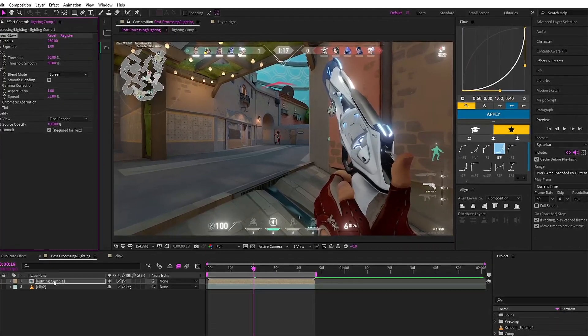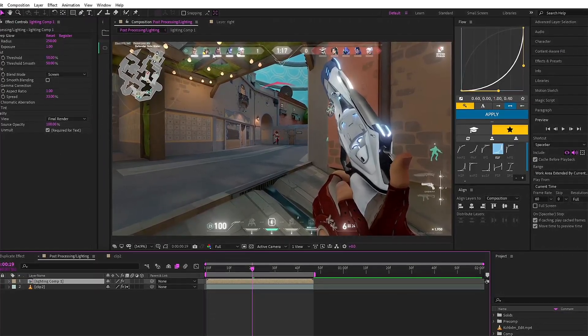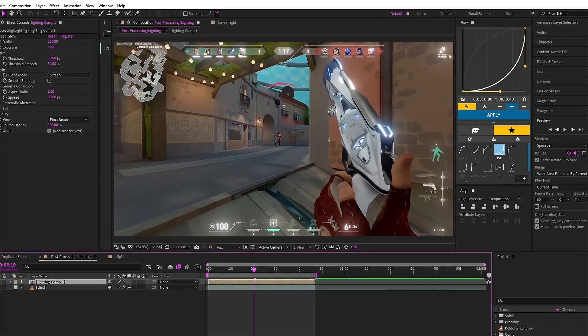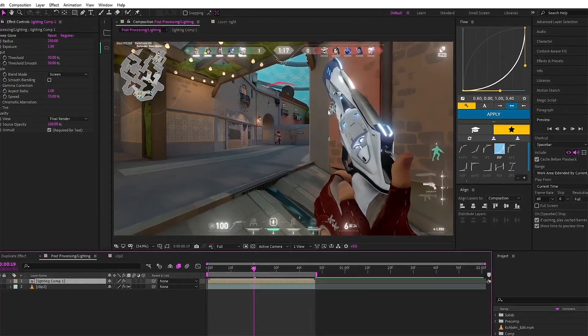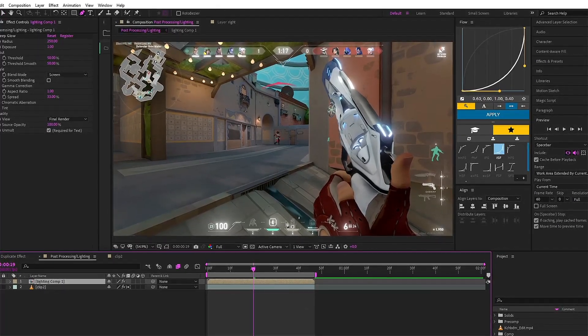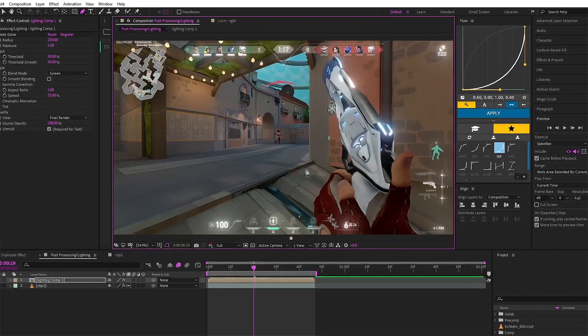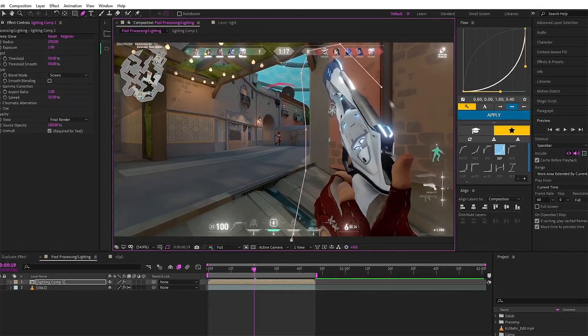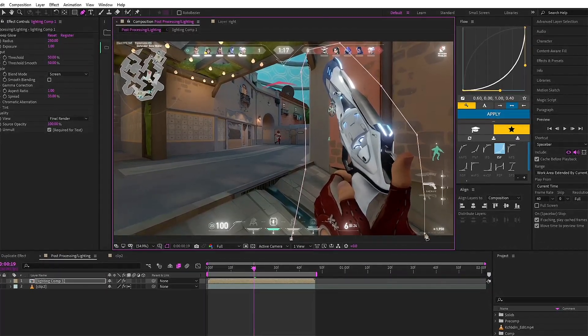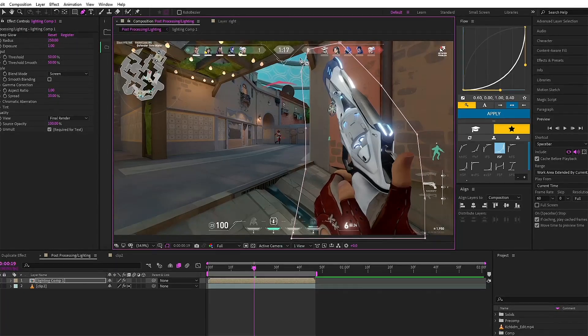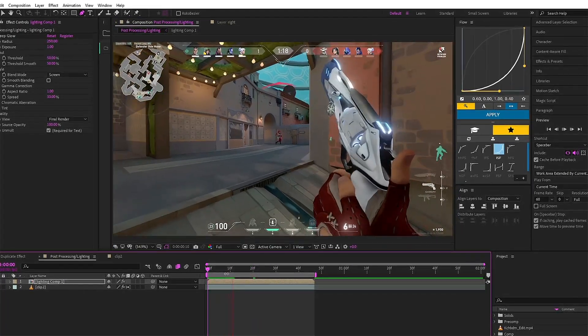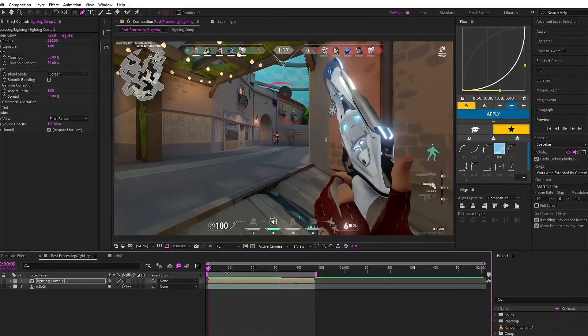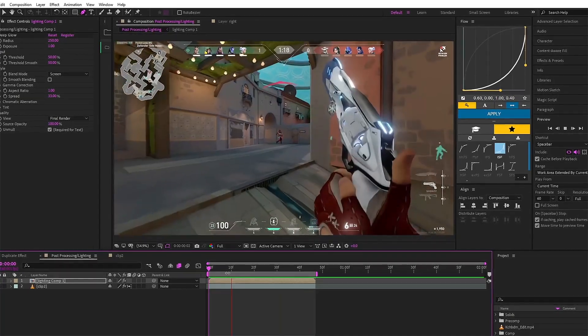Also, if you want to get rid of all the other lightings which is in the scene and only want it on the Sheriff, what you can do is select the pen tool and draw a mask around the Sheriff and you will be left with the lighting only on the Sheriff - see.